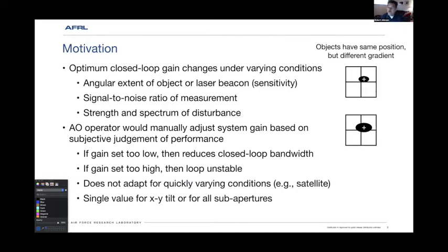We look at satellites quite a bit — Earth orbiting satellites. Those have complex structures that change very quickly as the satellite moves across the sky, so this is something we have to adjust for very quickly. It also depends on changing altitudes with your laser beacon, the signal-to-noise ratio, and the strength and spectrum of the disturbance. Our telescopes move very quickly across the sky, up to 10 degrees per second, so they vibrate a little, creating a disturbance we have to adjust for in real time.